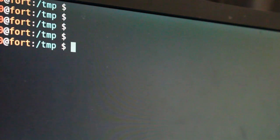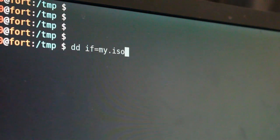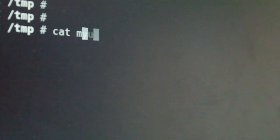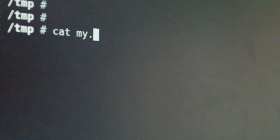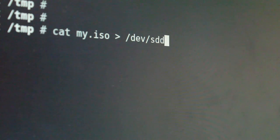In most cases you would do something like dd — 'if' for in-file, specifying your ISO, 'of' for out-file, and give it your drive's name. dd is a great tool with a lot of features, but if you're just copying one image to a drive, you don't even need it. You can just use the cat command — cat your ISO file right into your drive, like so.